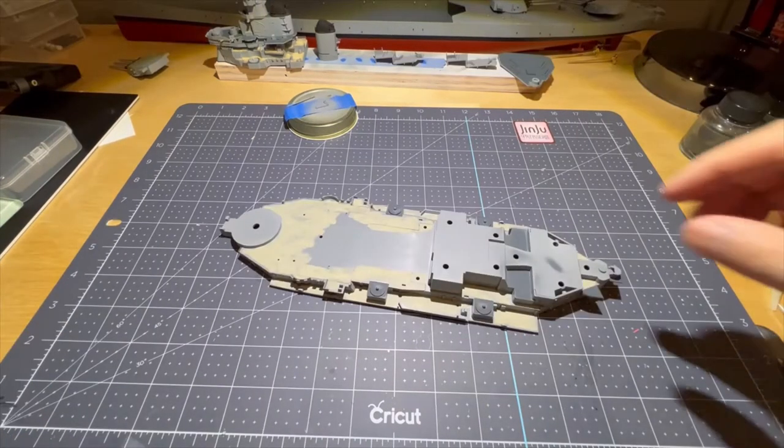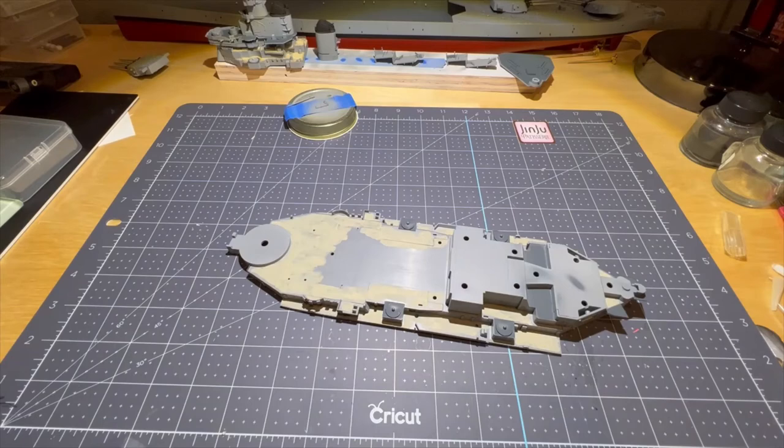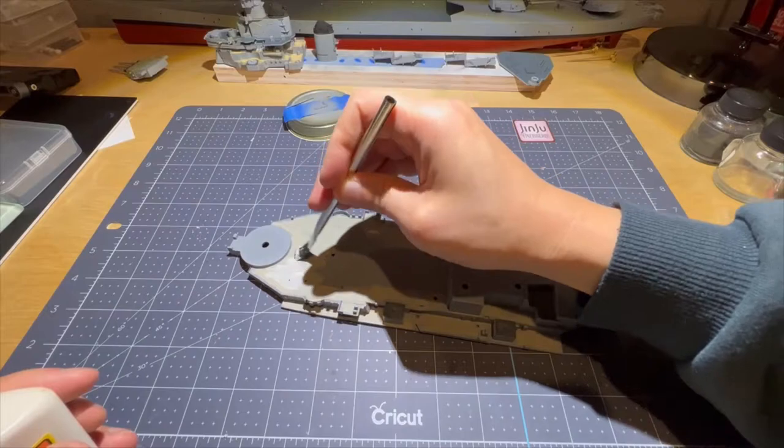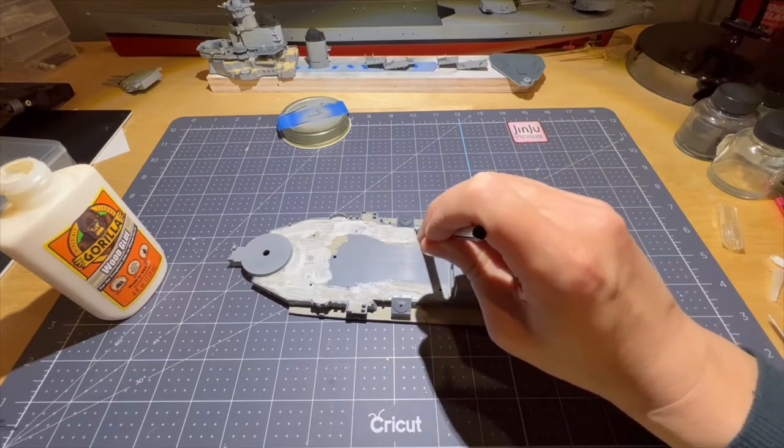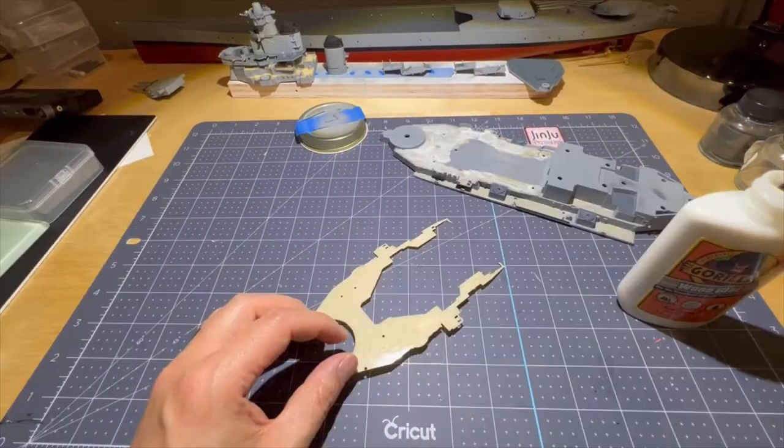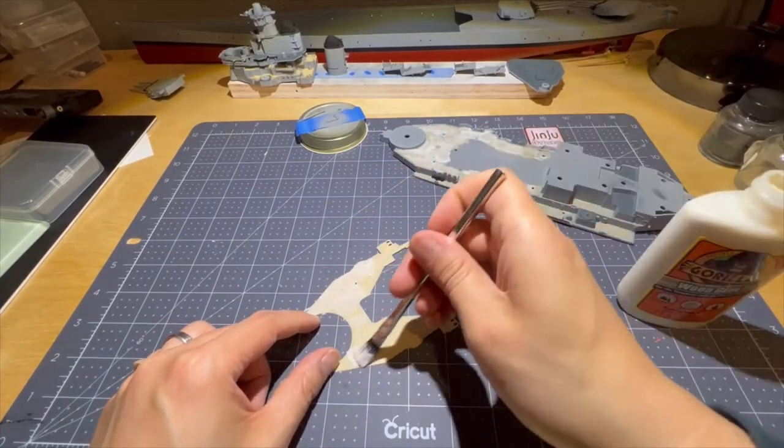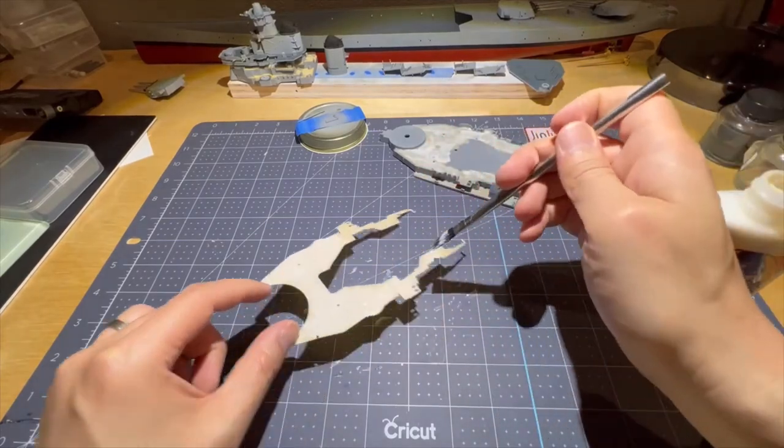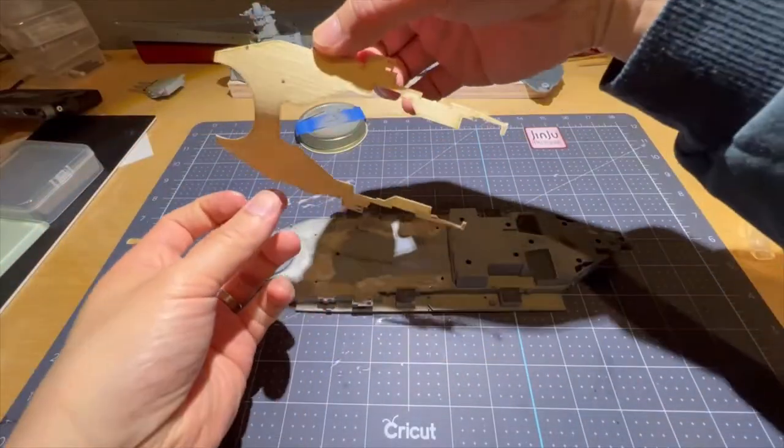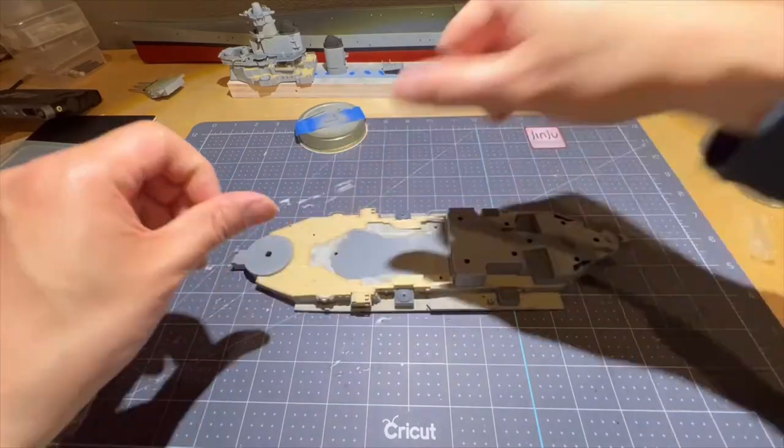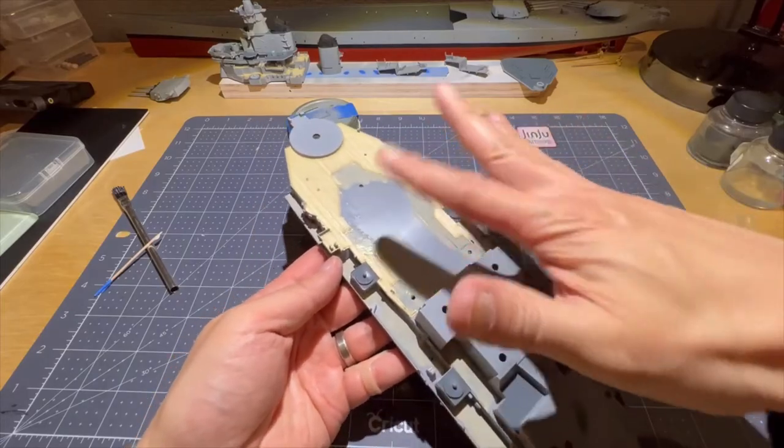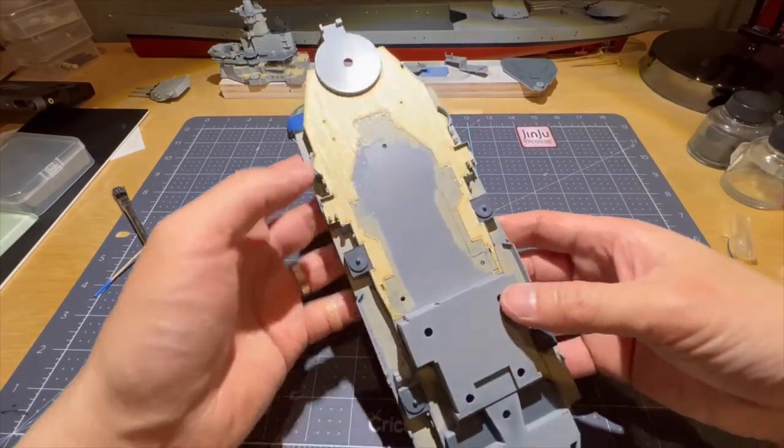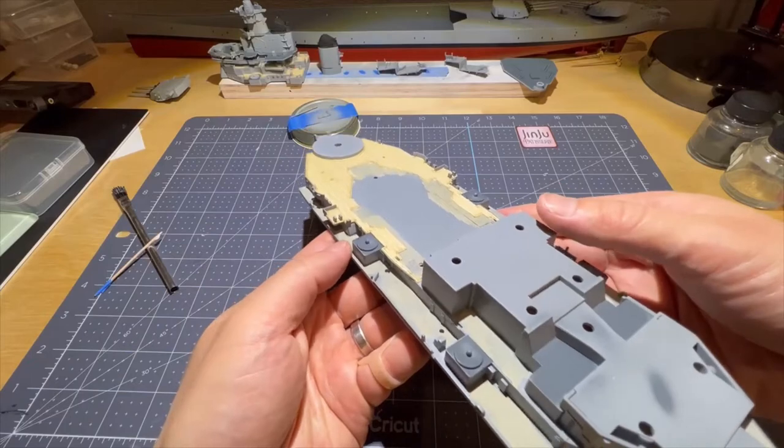Alright, the time has come to start putting on this deck, so I'm going to start working on the O1 level here. Let's get to it.